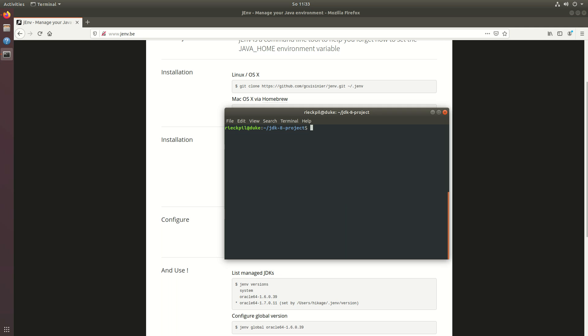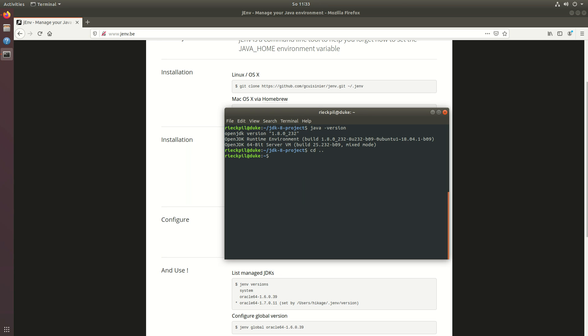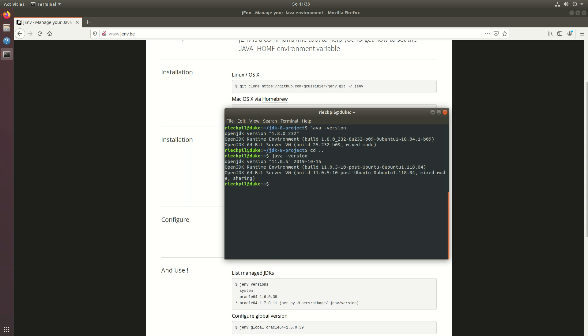Let's verify that the correct version is used here. If we execute java version we should now see OpenJDK 8. If we go one folder above where no version is specified it should use the global version. You should now see here it's using version 11 which was defined globally.